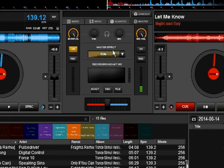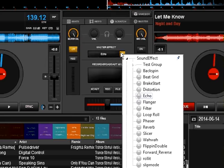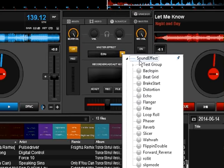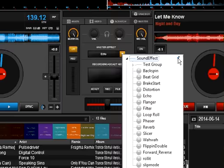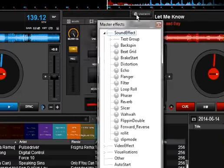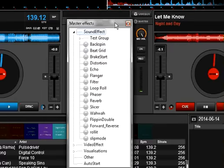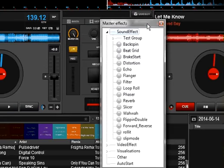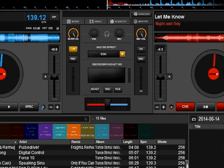Down below we have a master effect. Just click down here — it's the same effects that are in the decks, nothing different. The only difference is this is going to come out on the master. Just like on the deck players, if you click the little pin right here, it turns into a window that you can move wherever you want. You don't even have to have this on the Virtual DJ screen. If you have a second screen, you can take it right off onto your second screen and park it somewhere else.